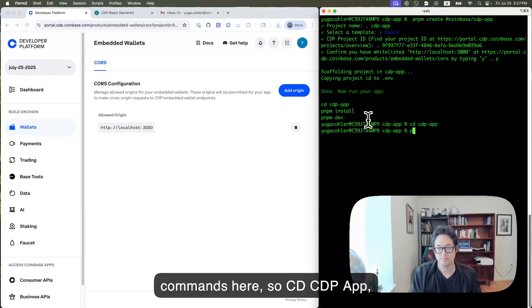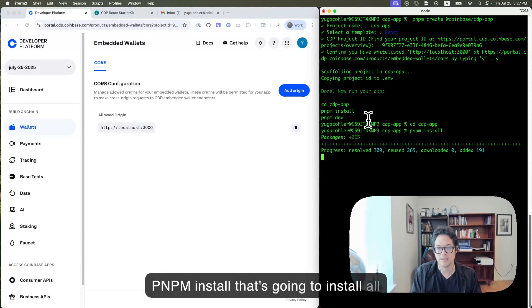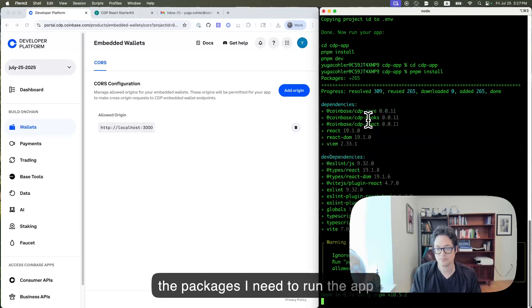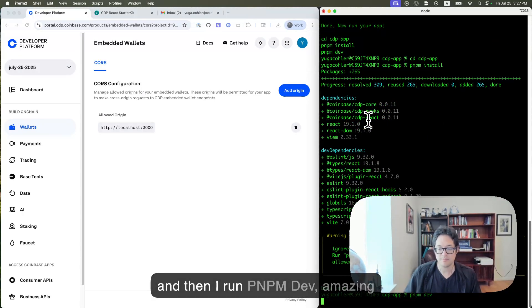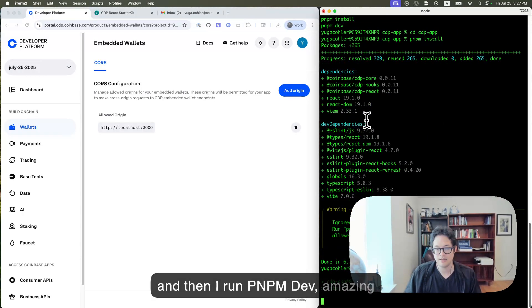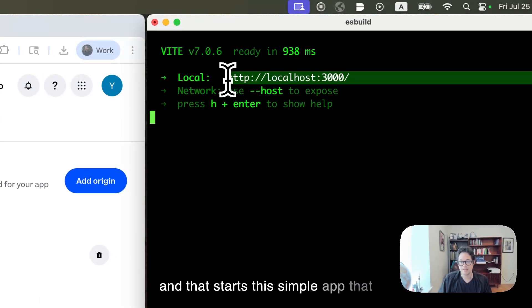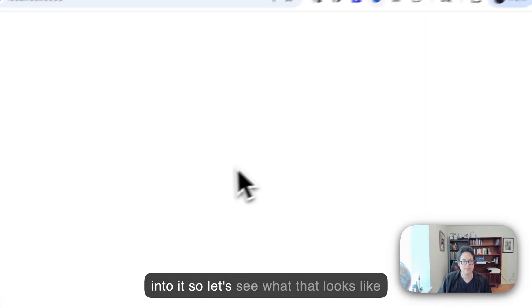And now I just have to run a few commands here. So CD CDP App, PNPM install. That's going to install all the packages I need to run the app. And then I run PNPM dev. Amazing. And that starts this simple app that has embedded wallets already integrated into it. So let's see what that looks like.